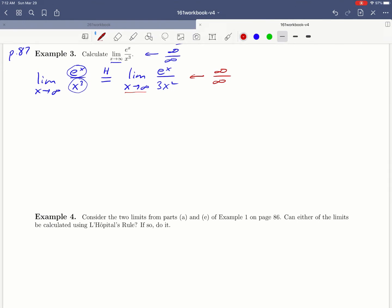If the limit still has the form infinity over infinity, we can just use L'Hopital's rule again. So we're going to take the derivative of the top and the bottom. Derivative of e to the x is e to the x and the derivative of 3x squared is 6x.